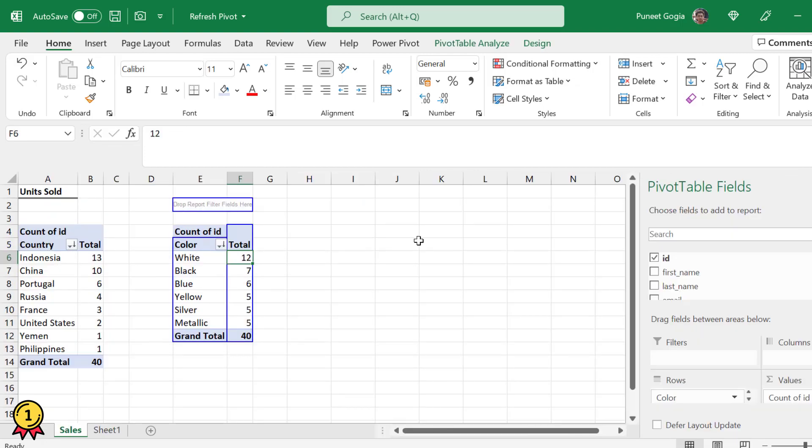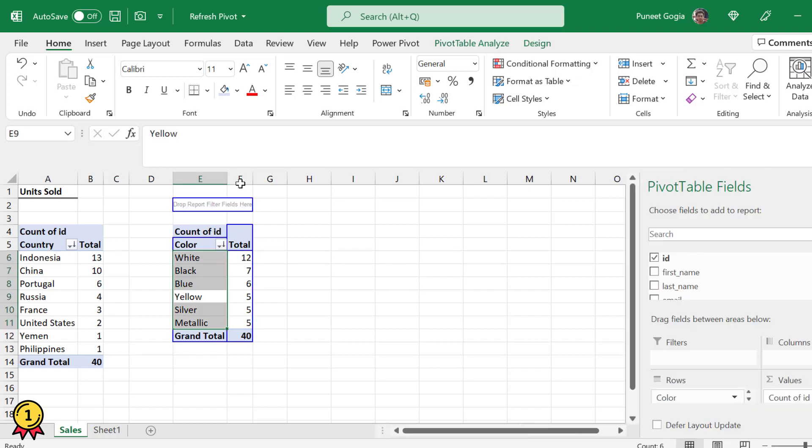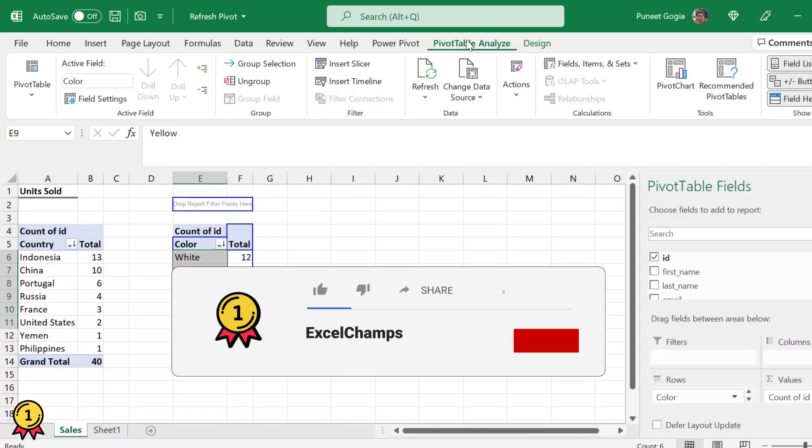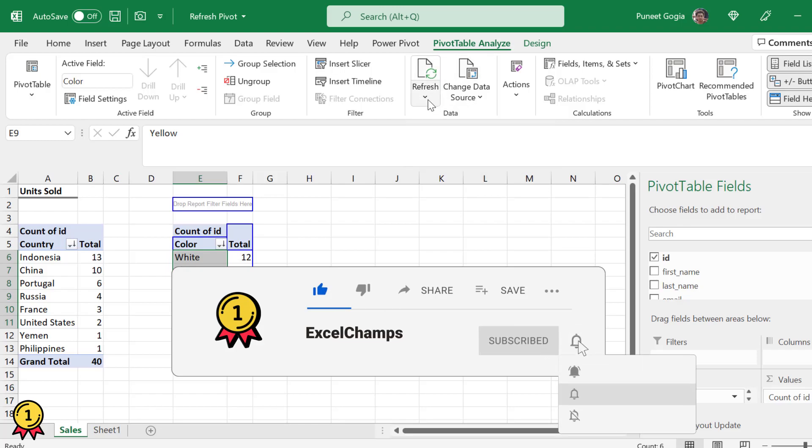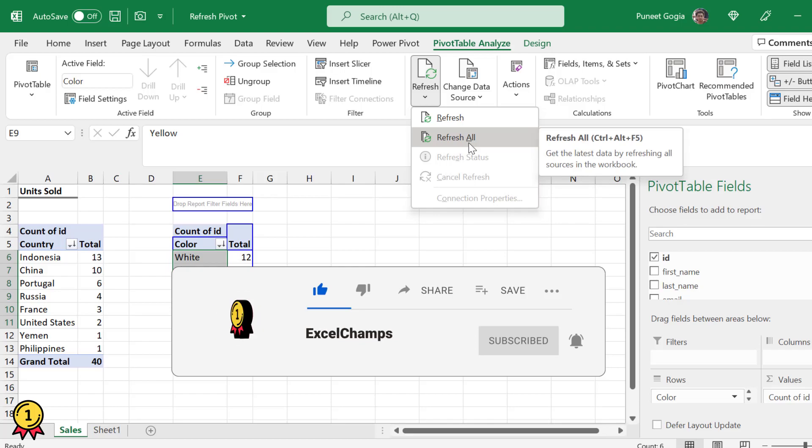I want both pivot tables to refresh in one single shot. What I'll do is click on any of the pivot table, go to the PivotTable Analysis, and here I have a button called Refresh. I click on the small arrow and I got this option: Refresh All.